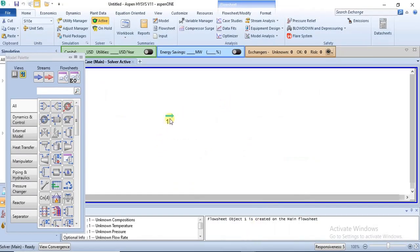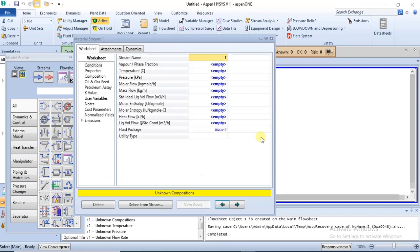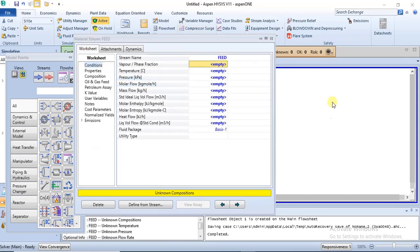To specify this material stream, all you need to do is double-click on it. When you double-click, this environment comes up and you can change your stream name by clicking once and typing the name you want, then pressing Enter. In this environment we have a message bar with a yellow color that gives you information about what you are supposed to specify. In this case it says 'unknown compositions.'